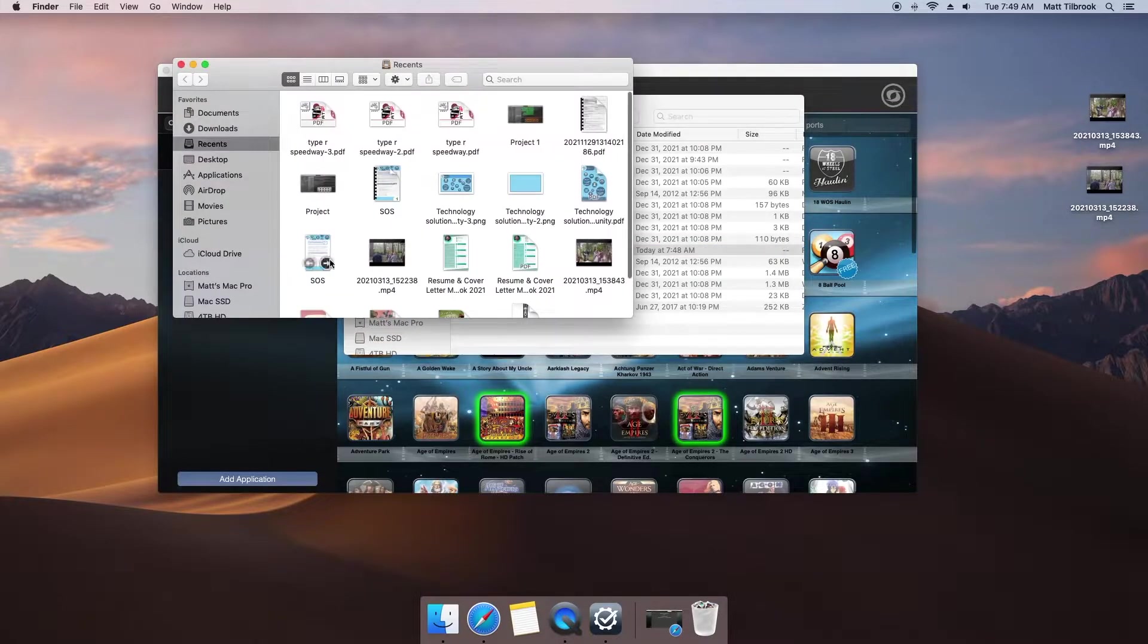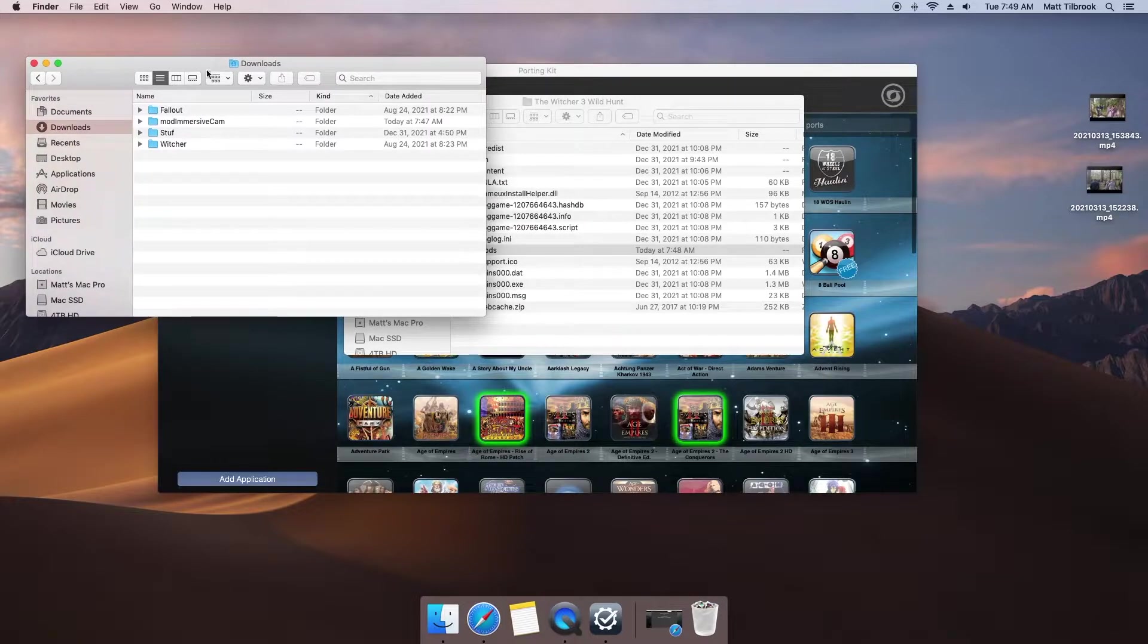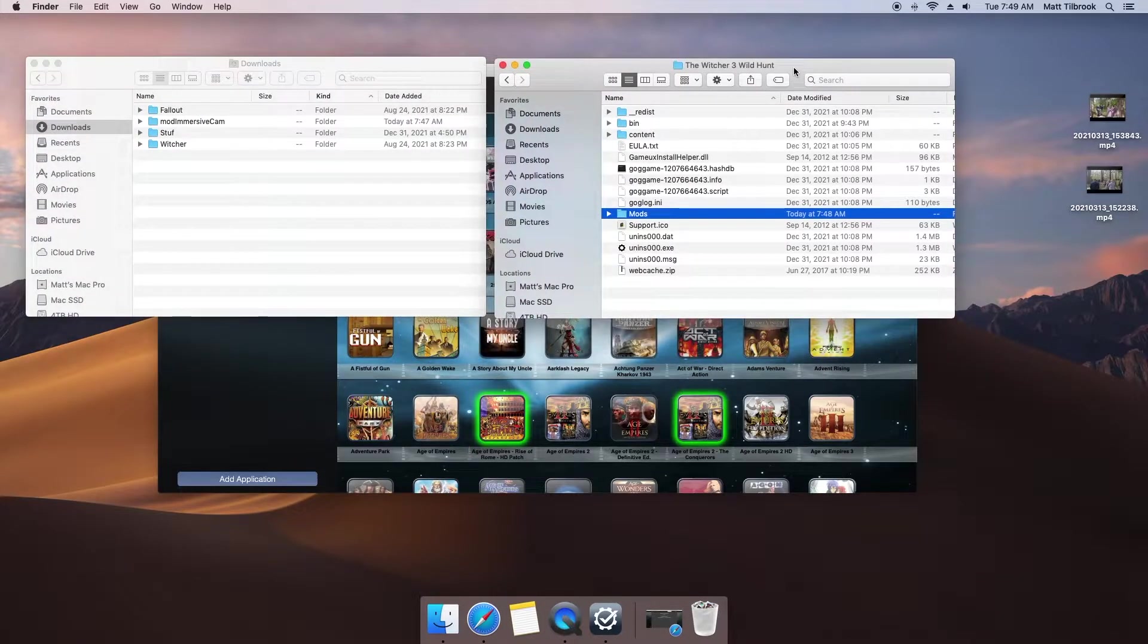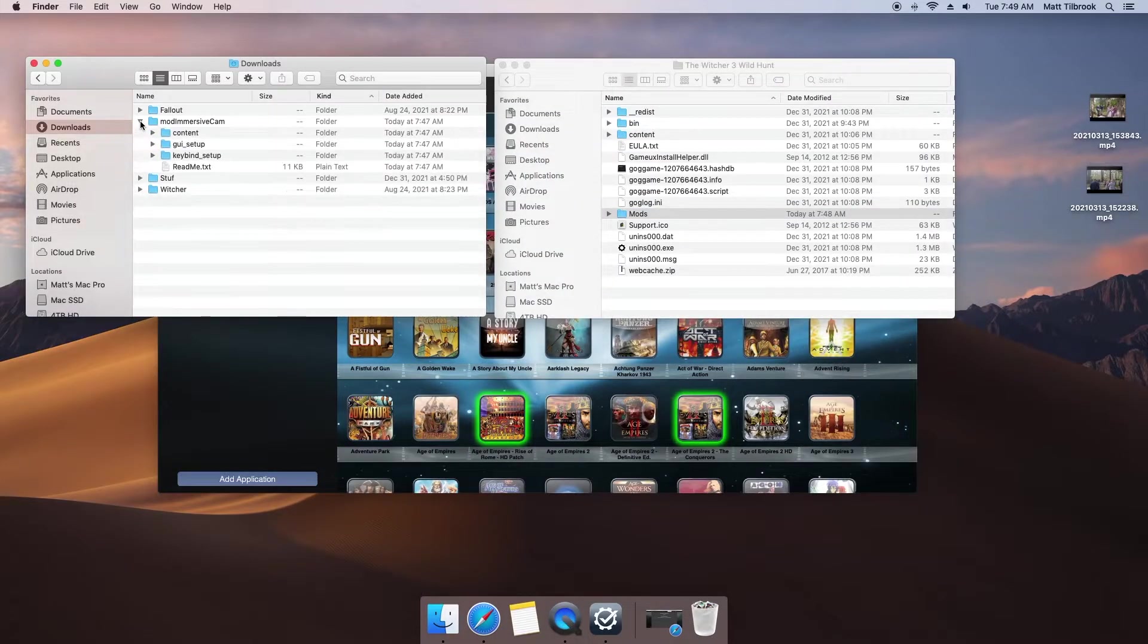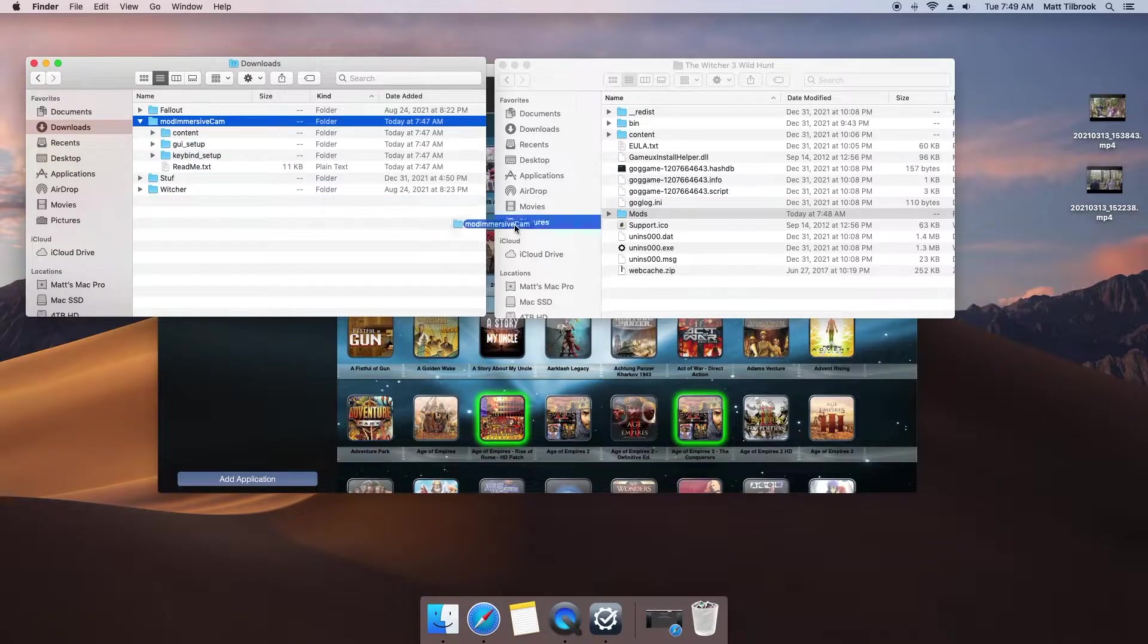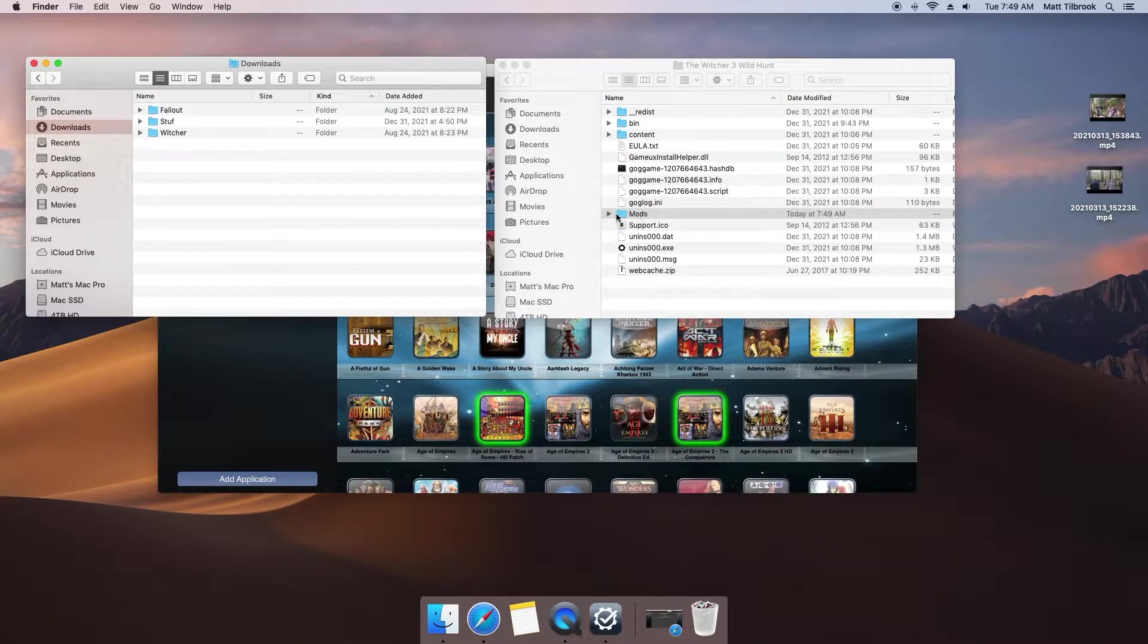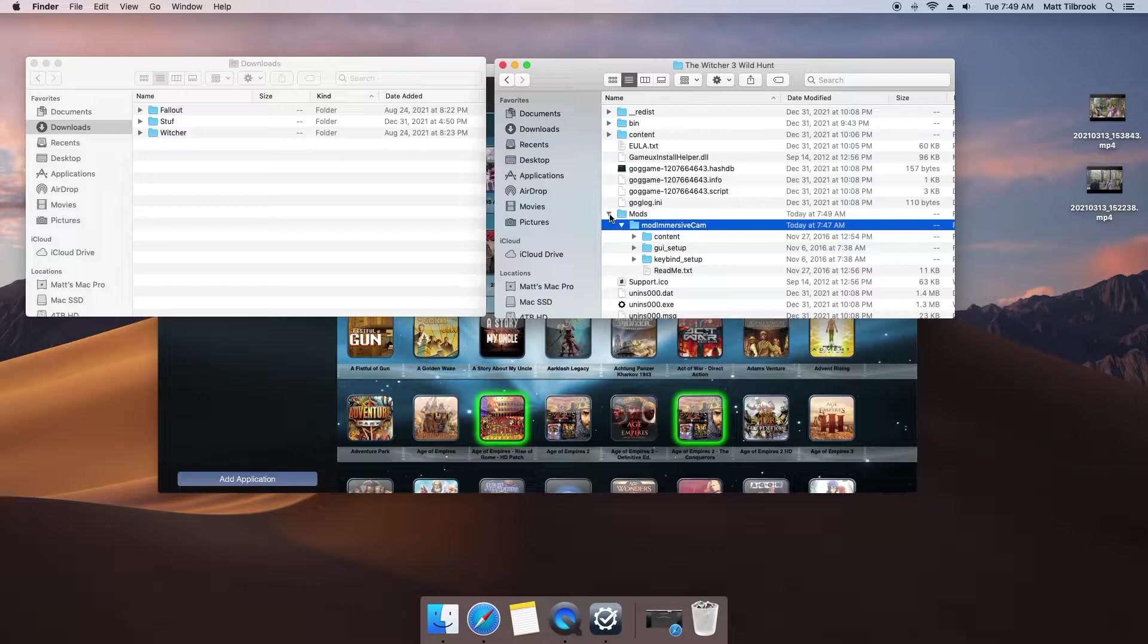Let's head over to our download folder, and prepare to move it across to our Witcher 3 directory. I would recommend having two finder windows open, so you always have quick access to your Witcher 3 directory, as it can get tedious having to recall it through the porting kit. The Immersive Cam mod has been downloaded, and all we need to do is move it to the mods folder, in our Witcher 3 directory.